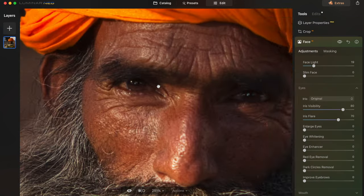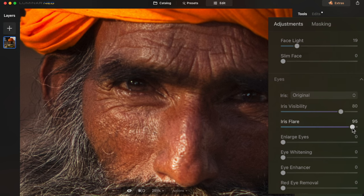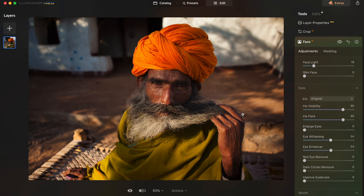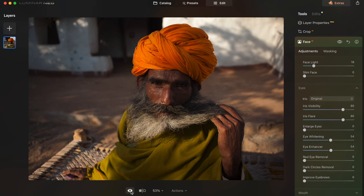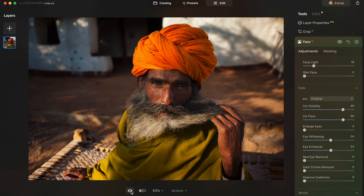Iris Flare brightens the irises of the eyes. Eye Whitening is pretty self-explanatory, and Eye Enhancer just makes his eyes look more alive. Before and after — essentially this would have been done in just seconds if I wasn't explaining what I was doing. Pretty crazy results achieved so quickly.